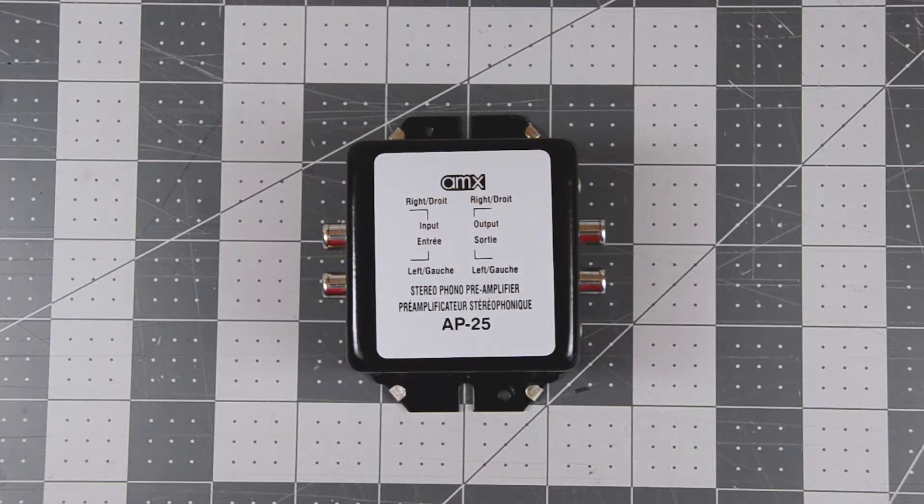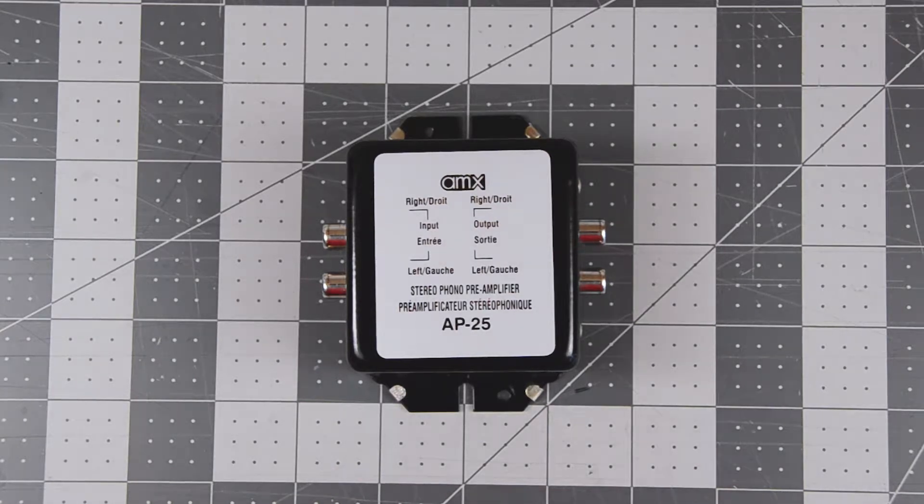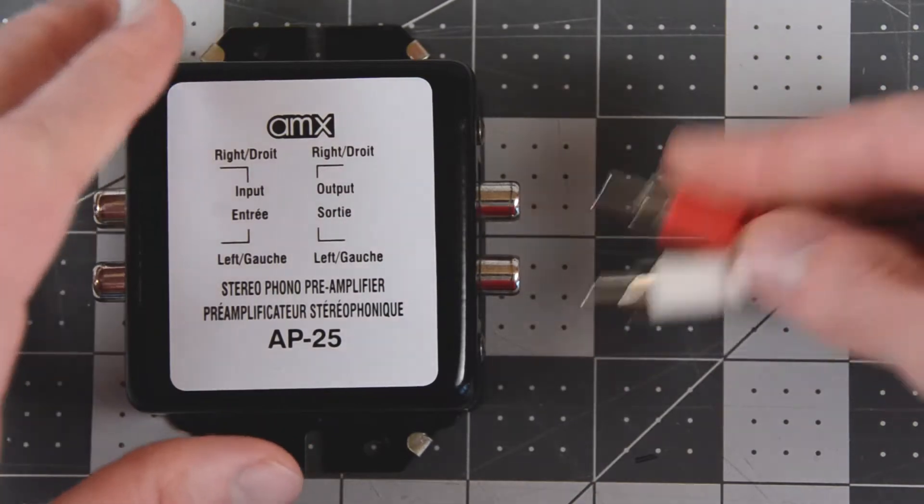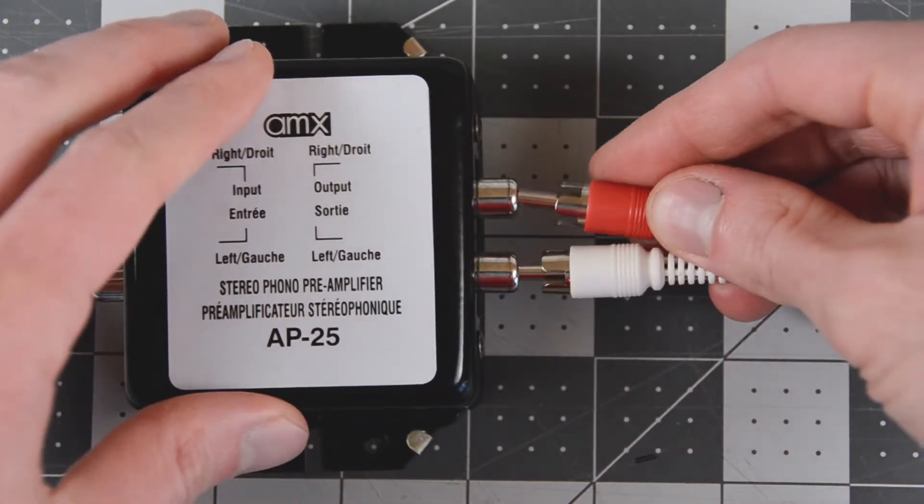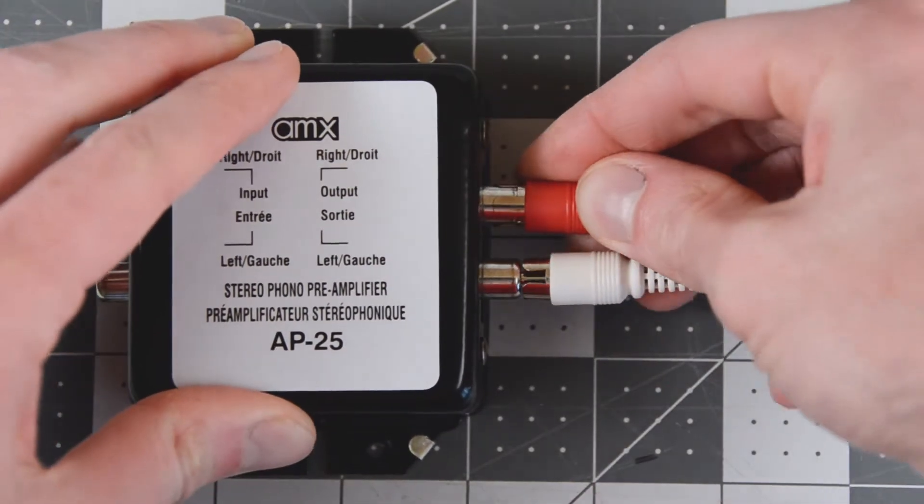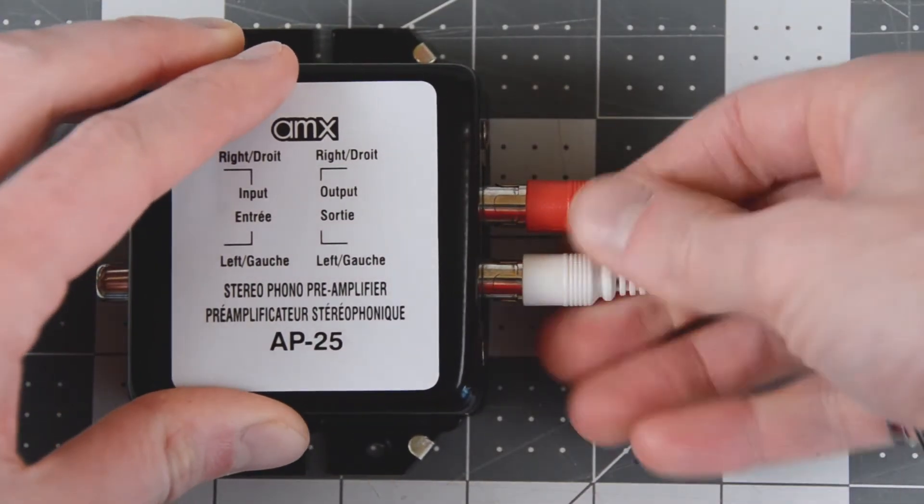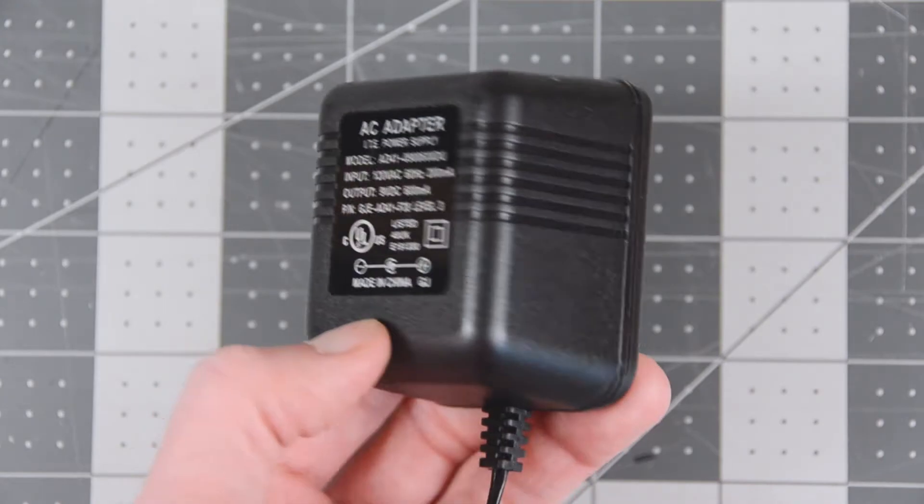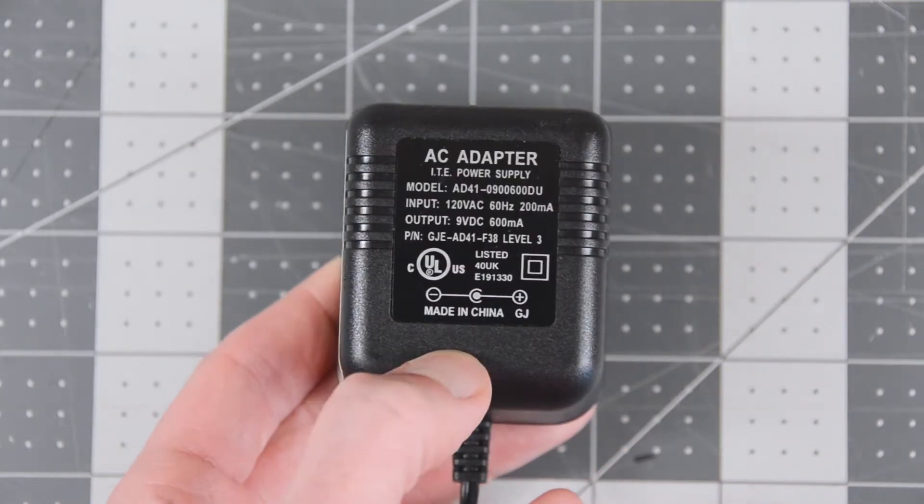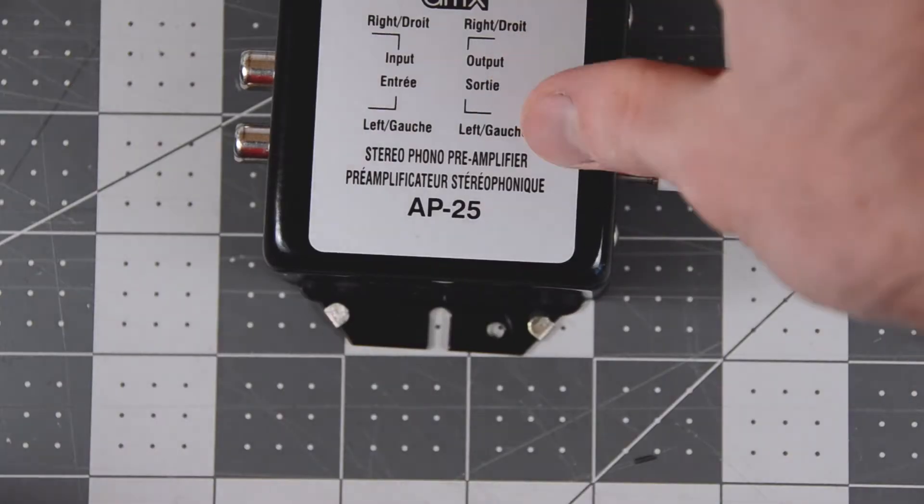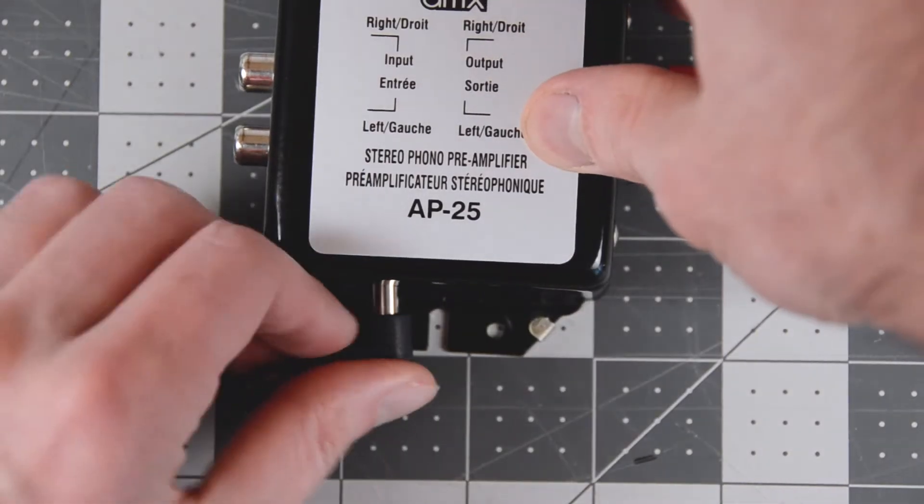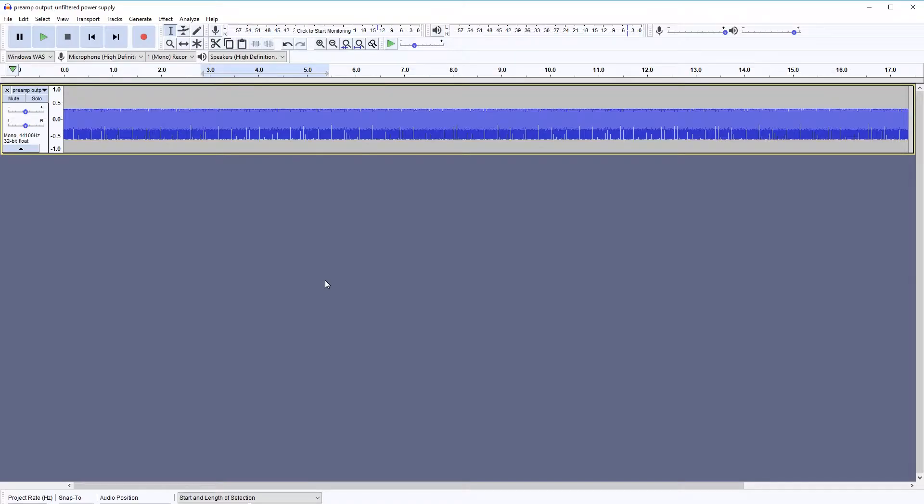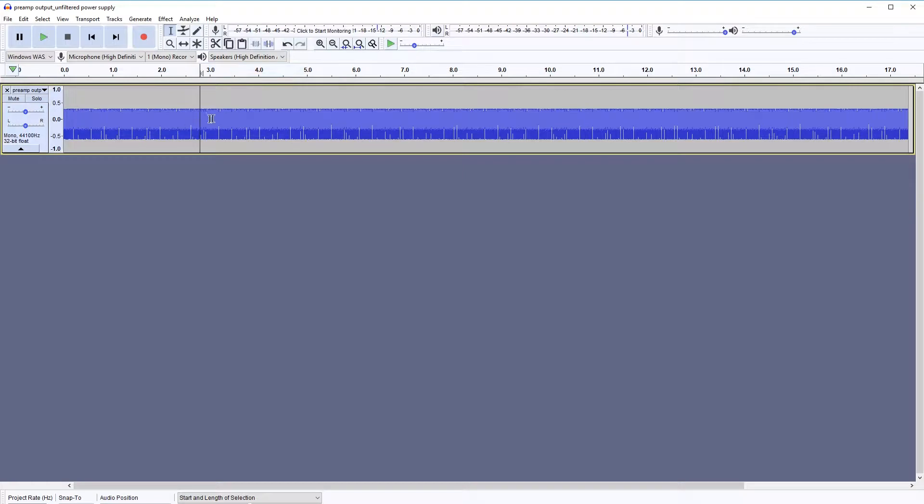So today I'll try to find the source of this hum. The type of noise generated can help us find the source of the noise. So I plugged the output of the preamp into the line-in of my computer with no input into the preamp and recorded it.